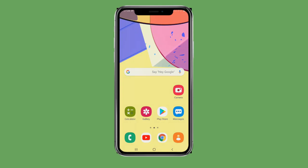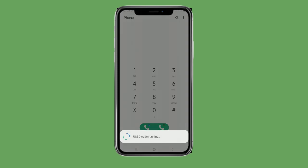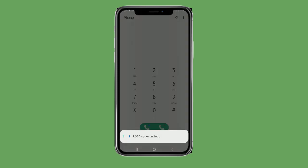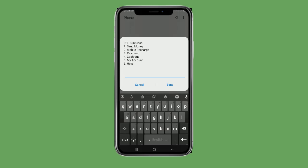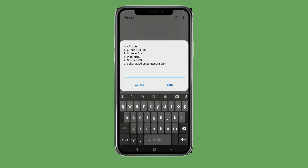To know the SureCash options, give your password to my account. Now check balances.